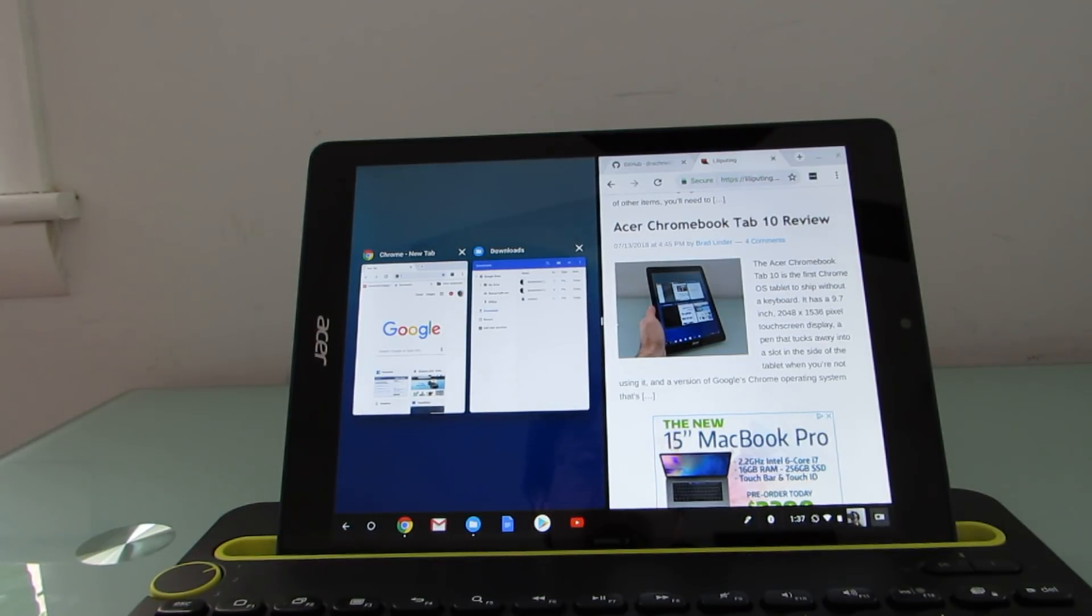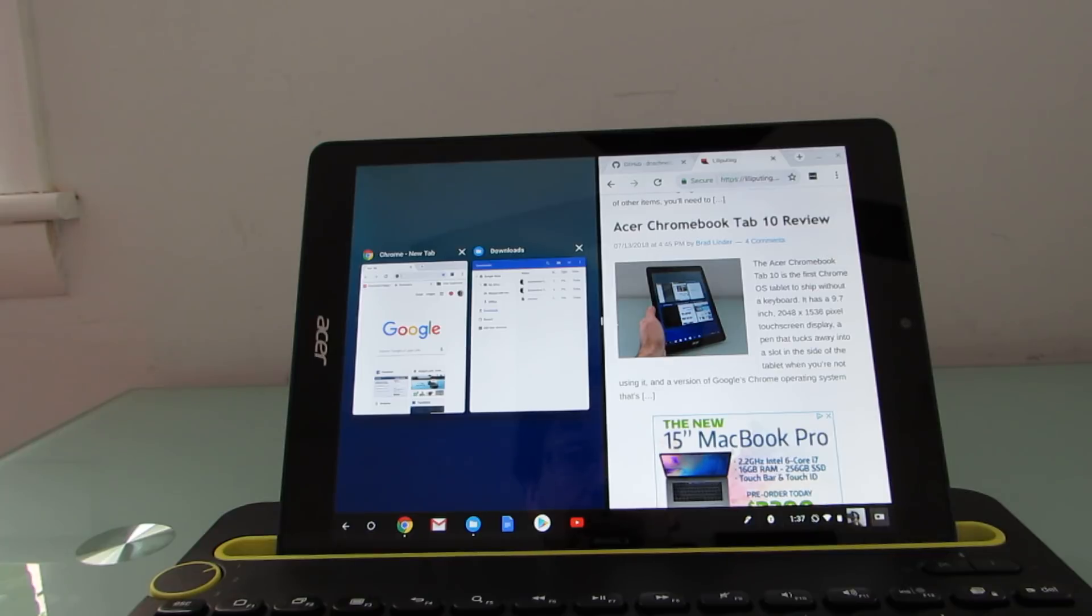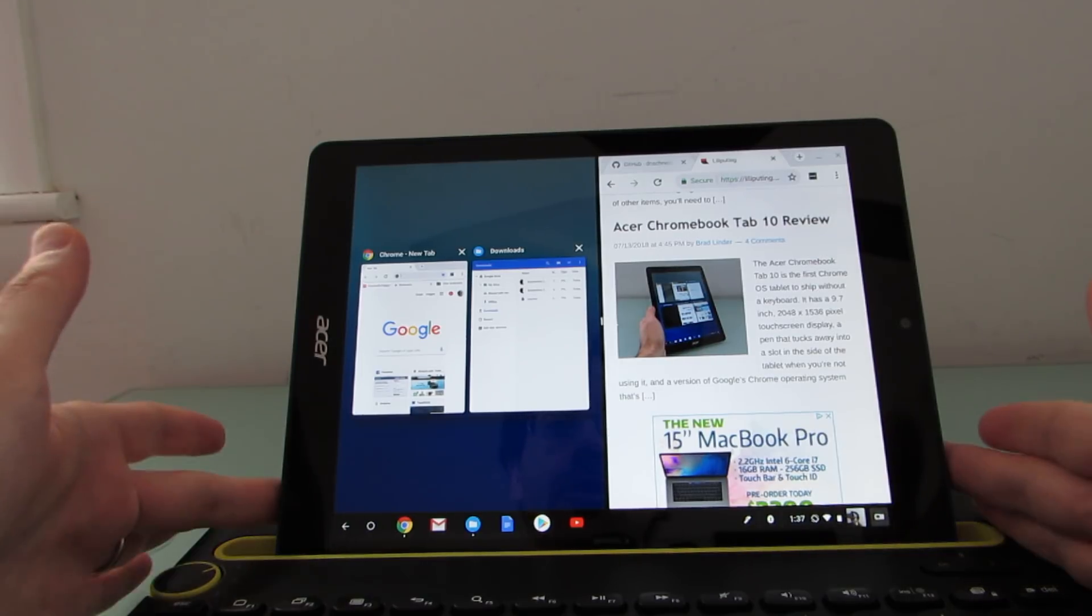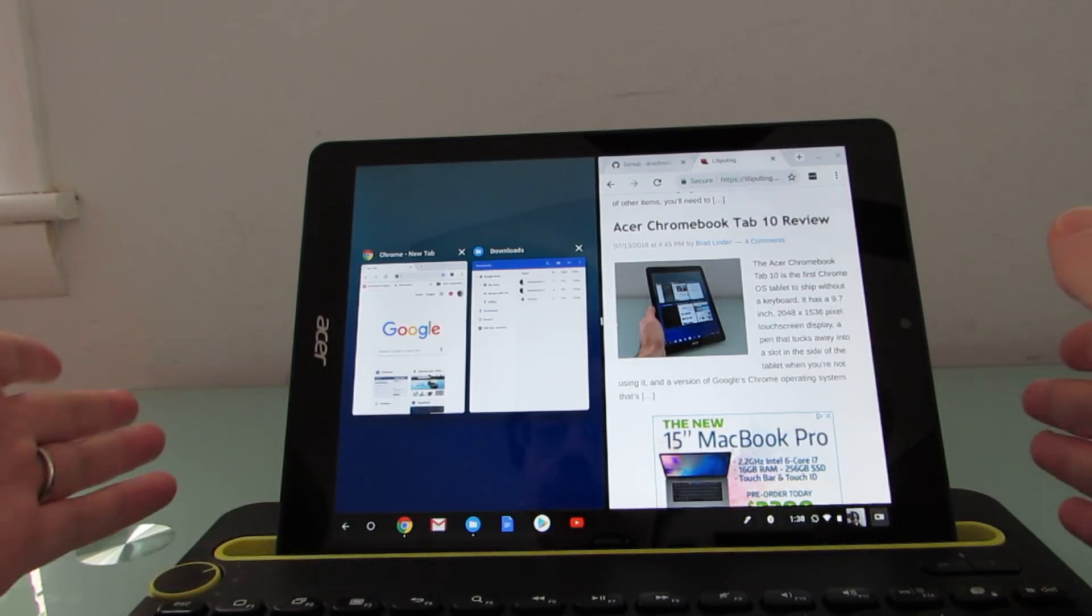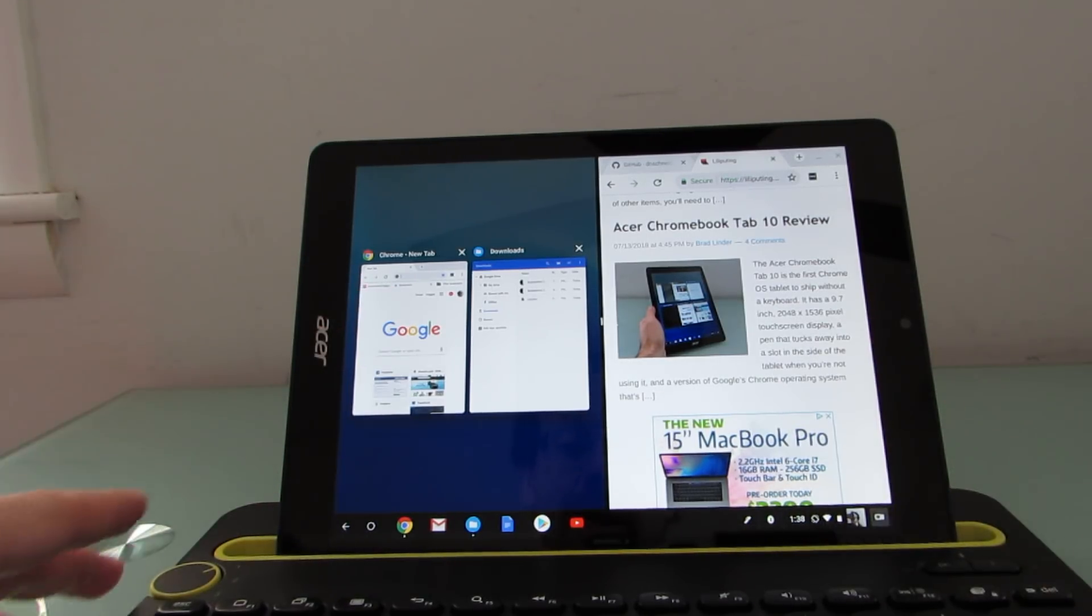Hi, this is Brad Linder with Liliputing, and this is the Acer Chromebook Tab 10, the first Chrome OS tablet to ship as a tablet alone, no keyboard.